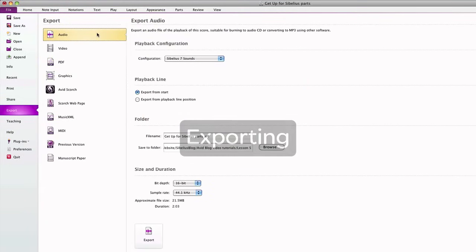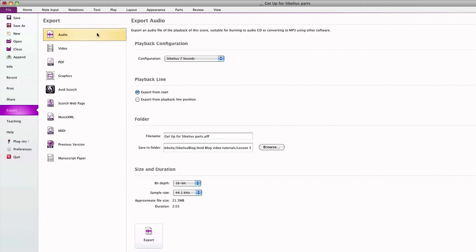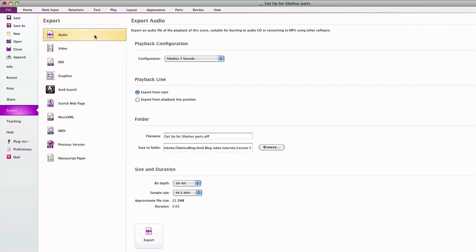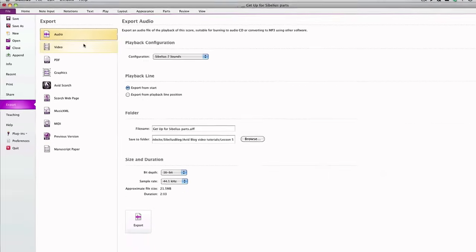You can make an audio file of your score using the same sound library and configuration you currently use, or a different one if you like. Sibelius offers very advanced bit depth and sample rate options should you need them for high-end mastering. The resulting file will be an uncompressed AIFF or WAV digital audio file, depending on whether you use a Mac or PC. From there, you can easily make a CD or convert your files to MP3s using other software like iTunes.